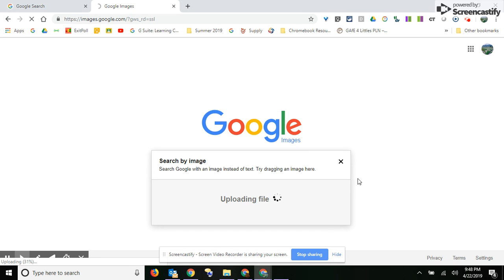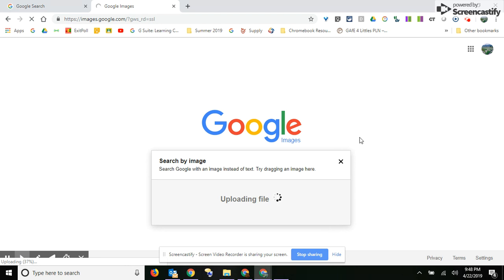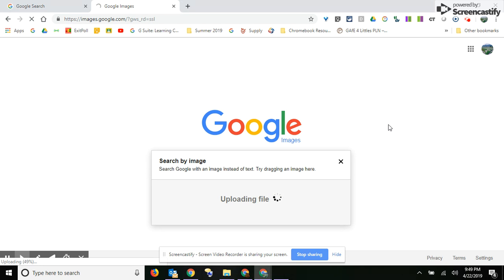But once it does, you'll see that it finds pictures that are similar. Just because it's Iceland, it has no way of knowing that it's Iceland, so it just finds snow pictures, which is kind of fun.